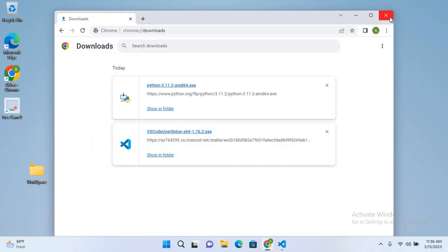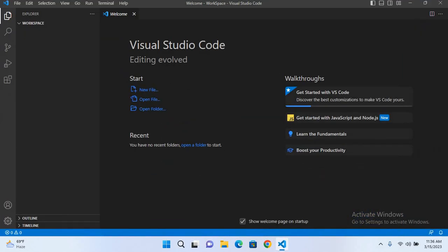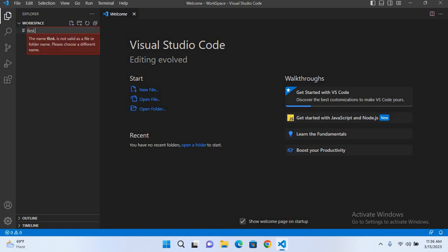Now I'll go to Visual Studio Code. Now as we have created this workspace in our previous tutorial, now I'll create a new Python file. I'll click here and I'll name this first.py and hit enter.